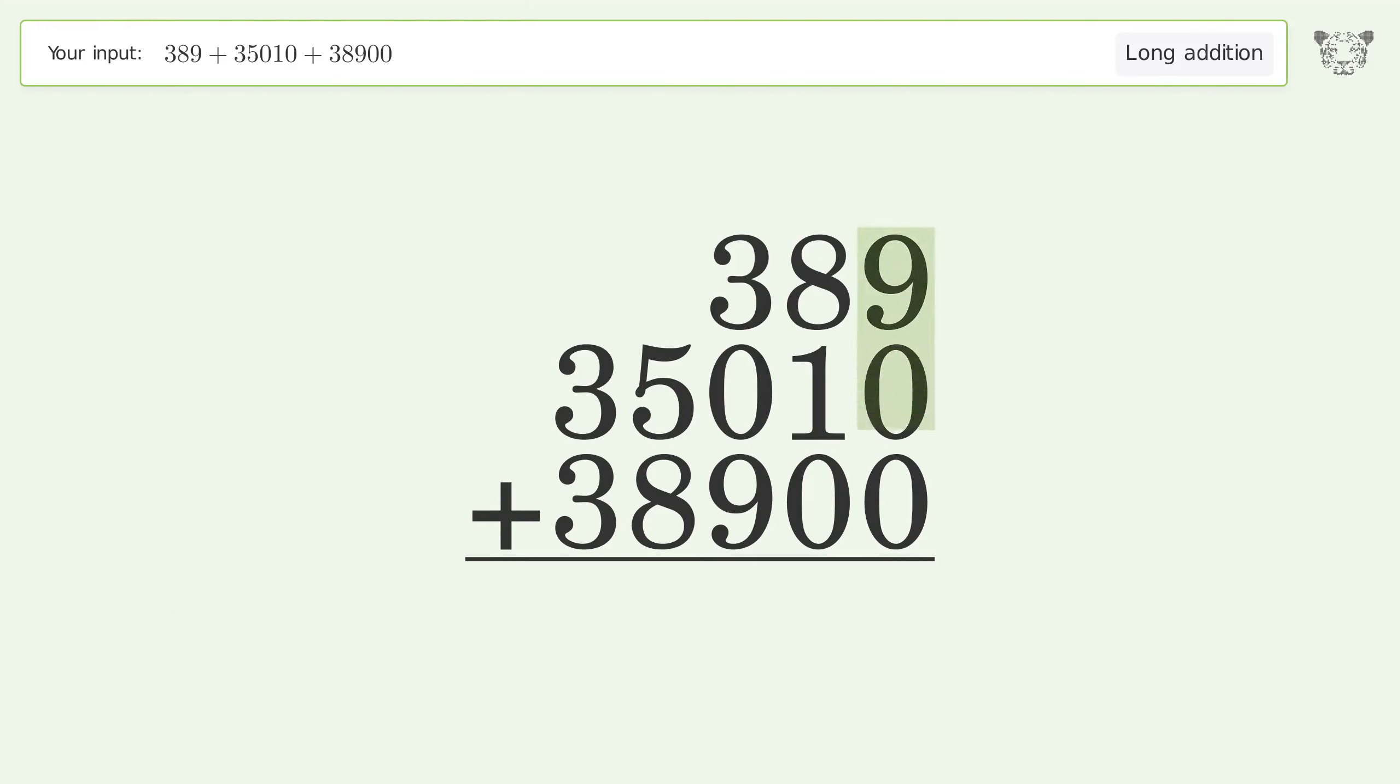9 plus 0 plus 0 equals 9. 8 plus 1 plus 0 equals 9.